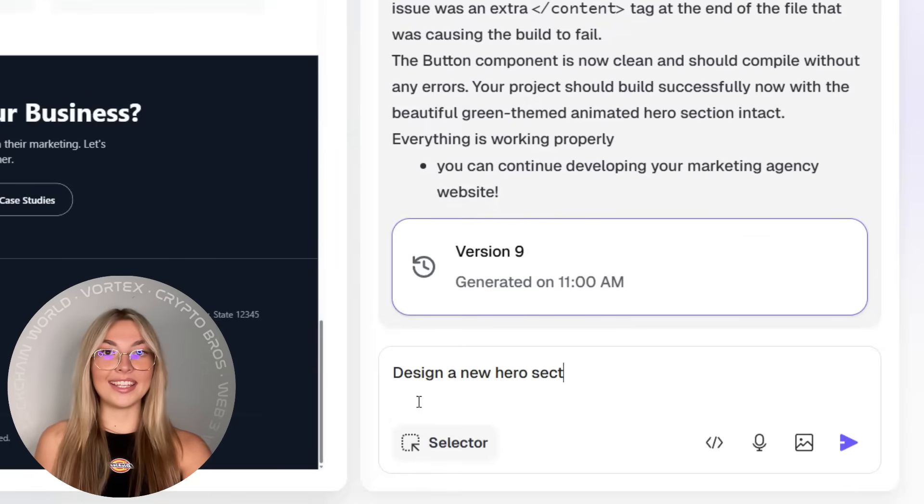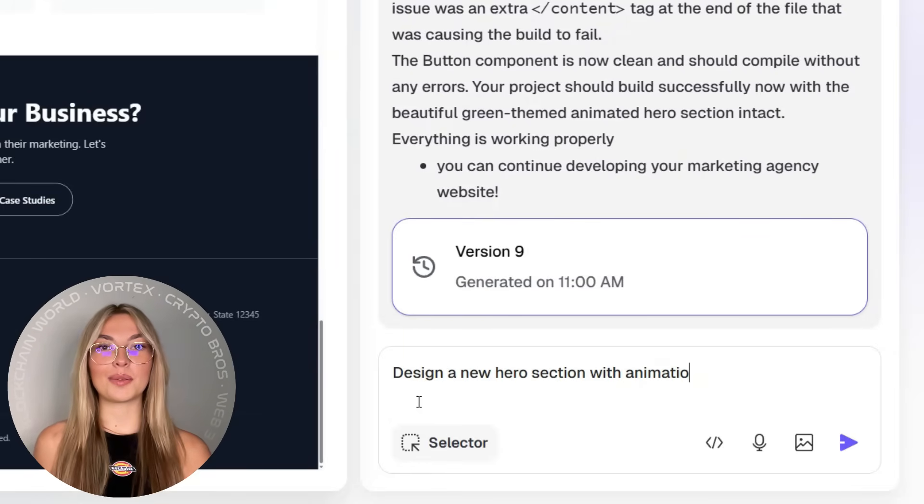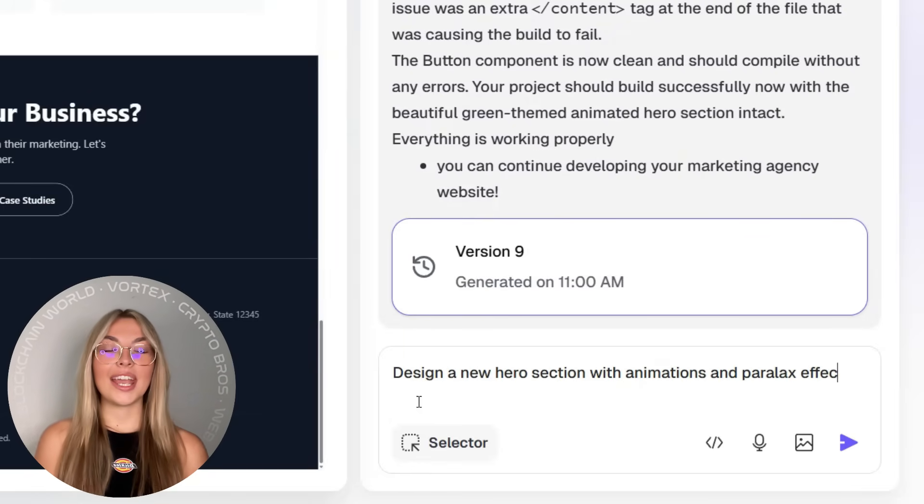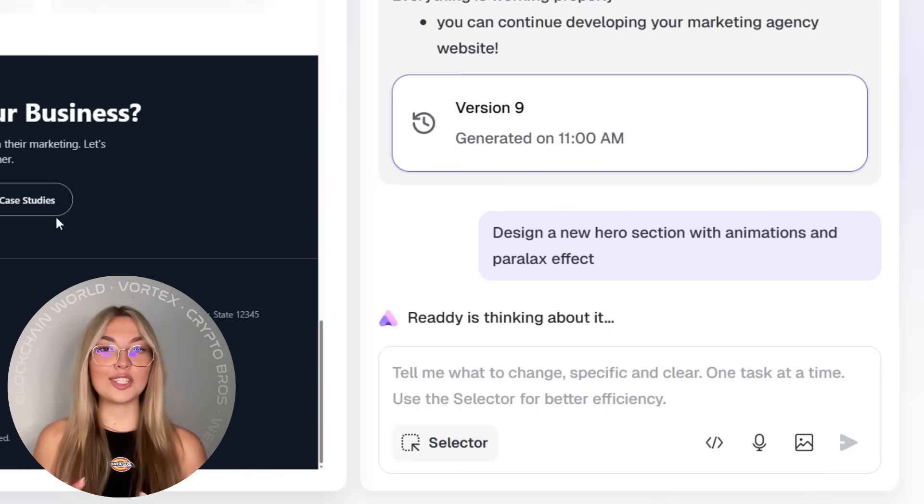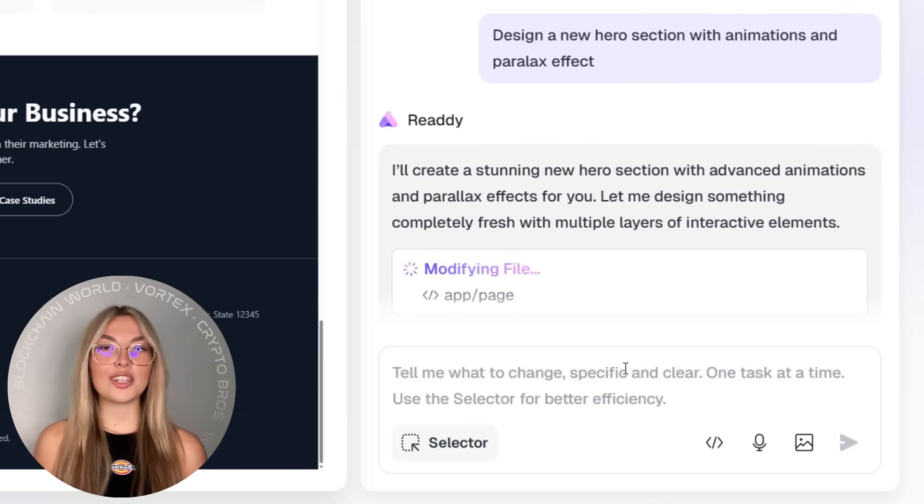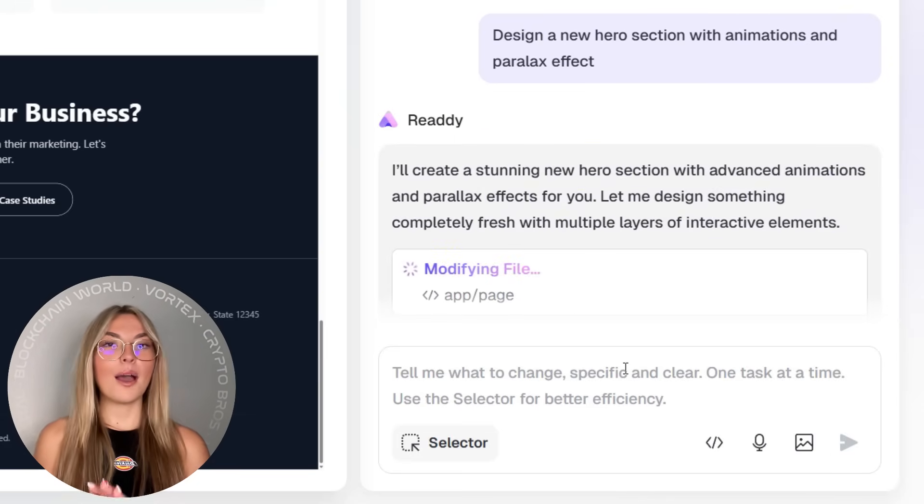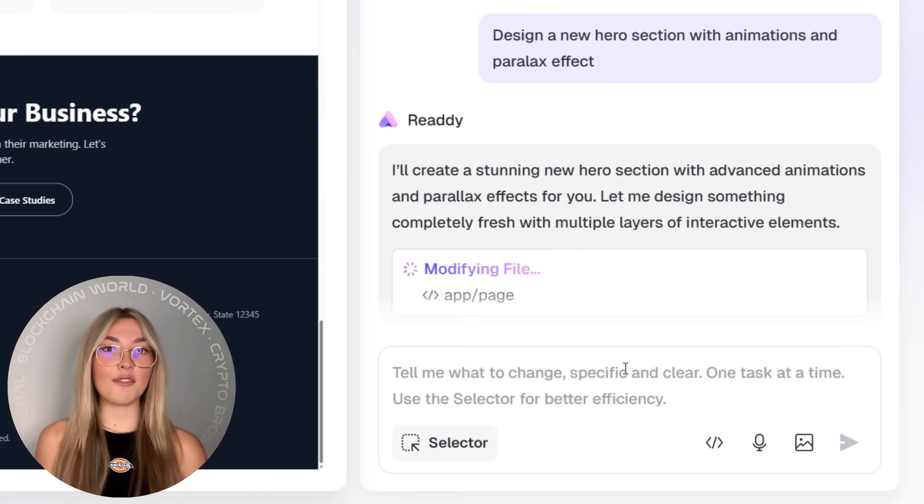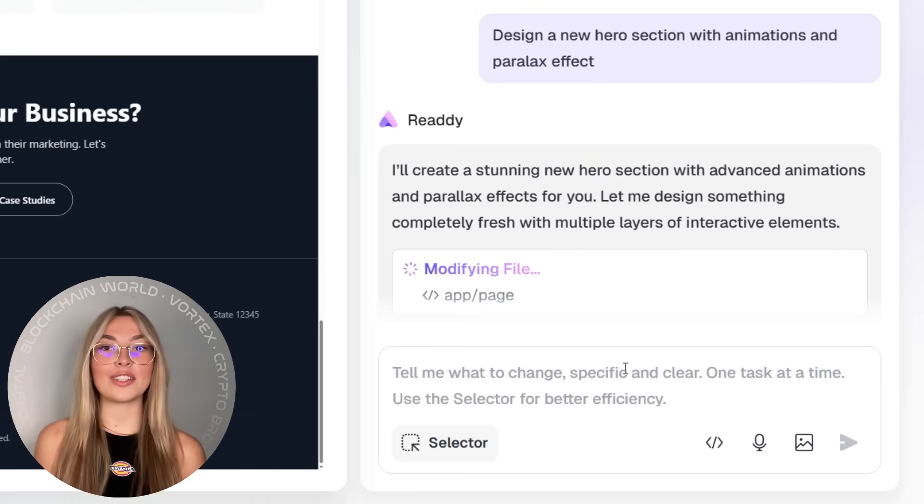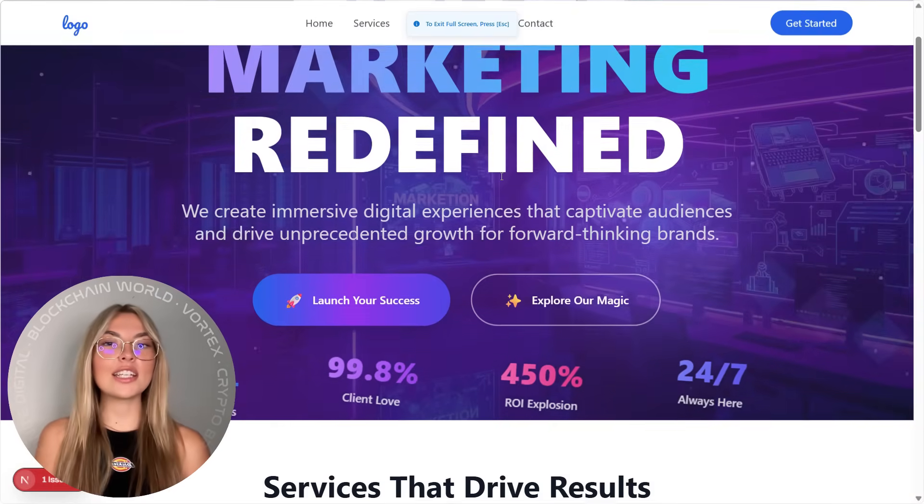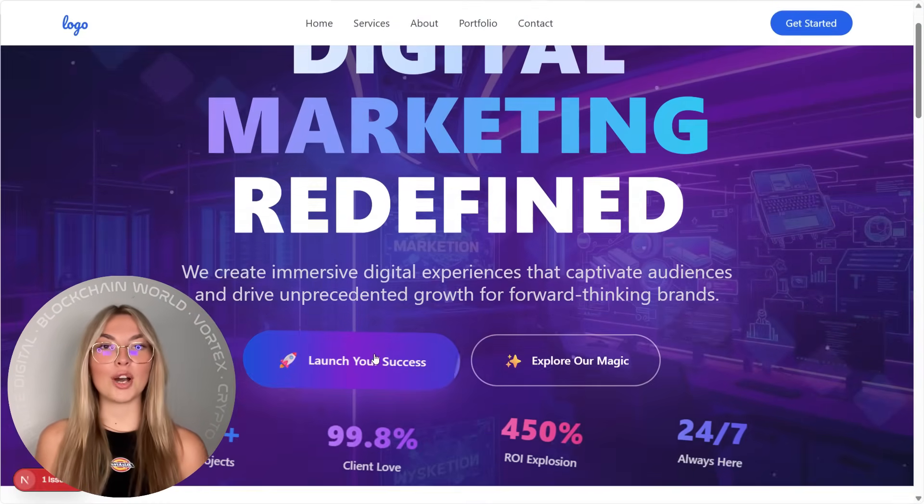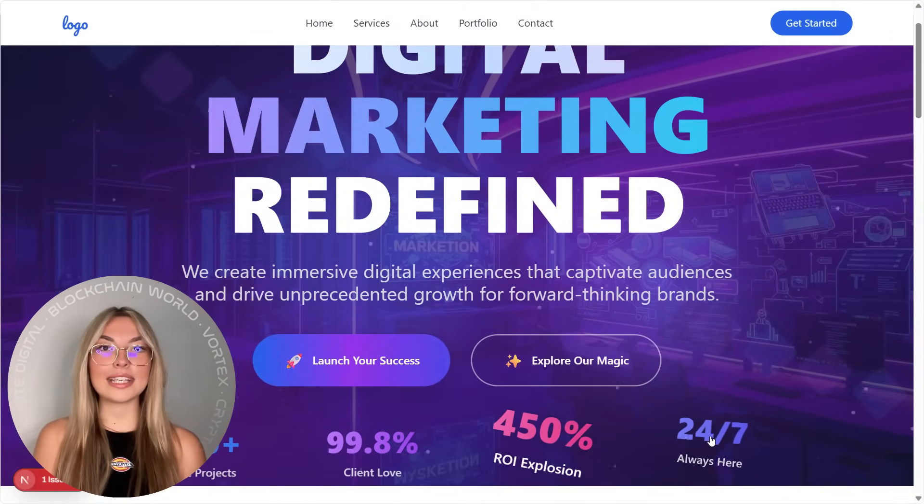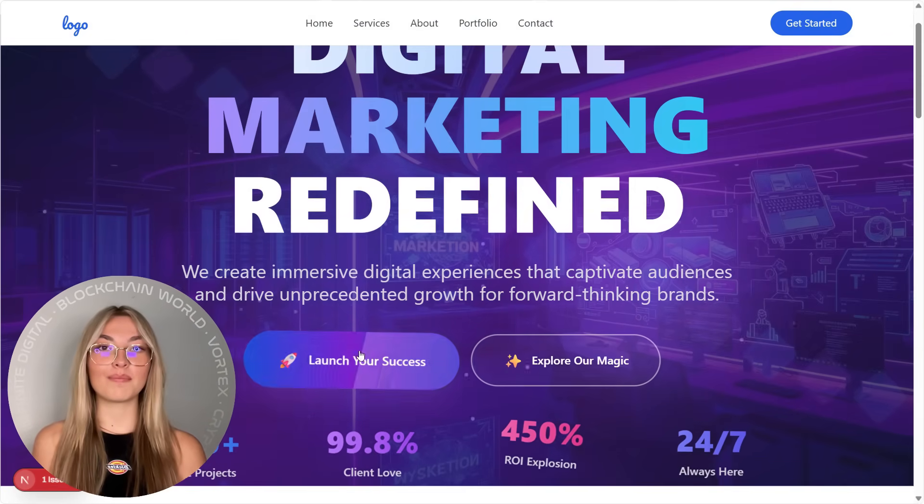Okay, and this one is definitely a showstopper: animations and visual effects. Now Ready lets you create interactive, animated hero sections that actually move. Think parallax effects, dynamic text, hover transitions, and scroll animations that bring your website to life. These aren't gimmicky effects either. They look clean, modern, and smooth. Your website won't just exist. It'll perform.